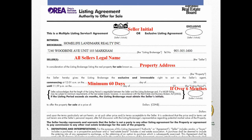Let's quickly go through the listing agreement form. First, the seller needs to initial at the top — MLS or exclusive; usually we put MLS. Then the seller's legal name and property address. The commencing date is where lots of people make mistakes — if you sign the contract today but the seller wants to go on MLS next Monday, you put next Monday as the commencing date, not today's date.